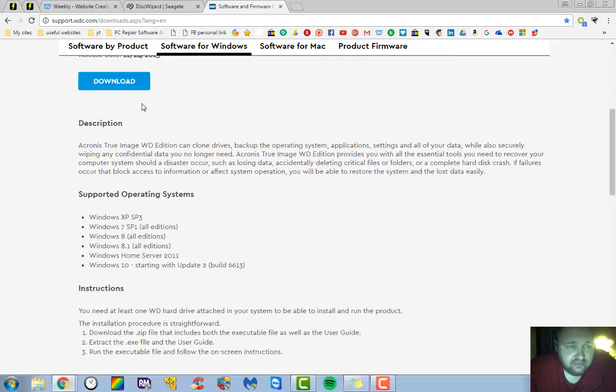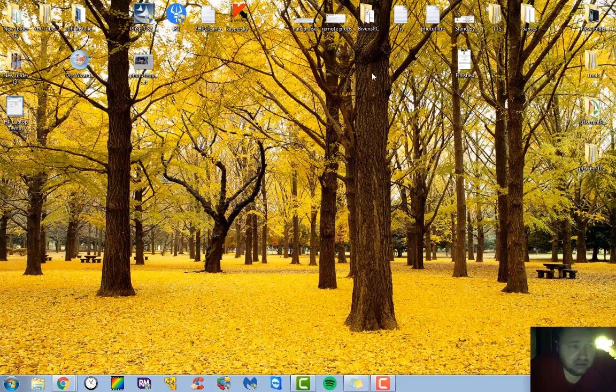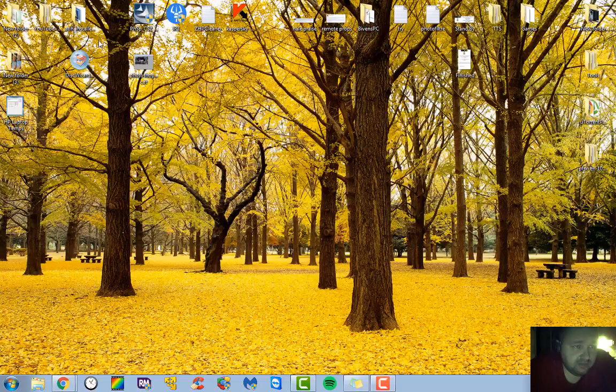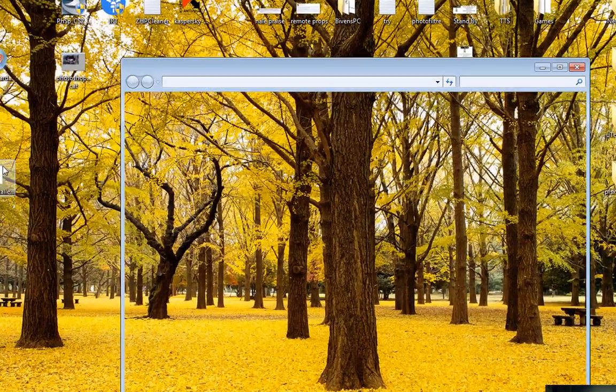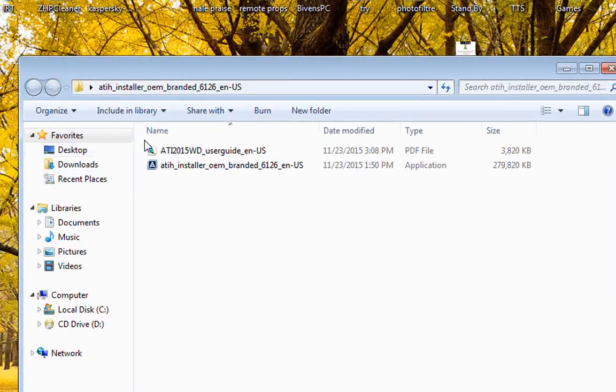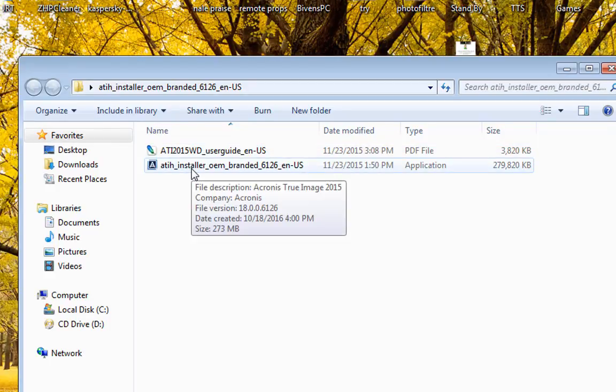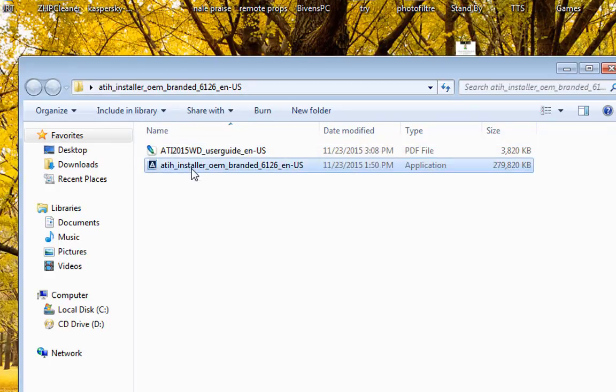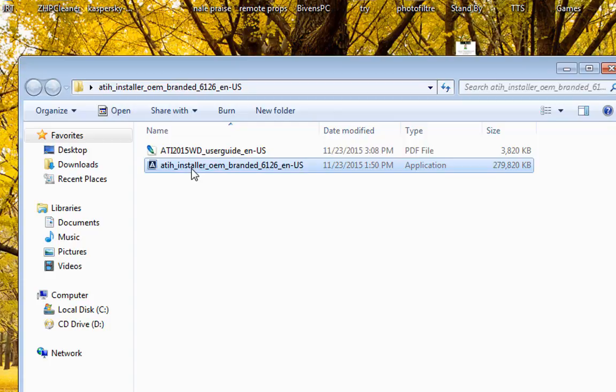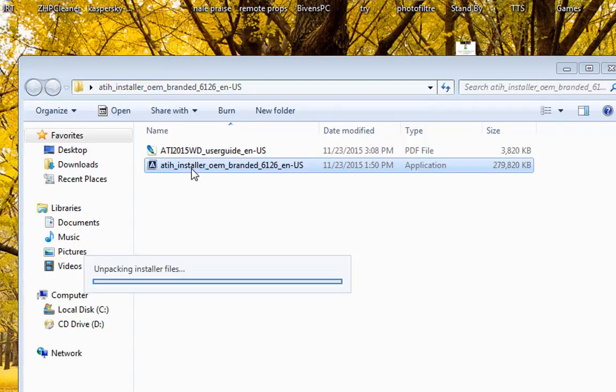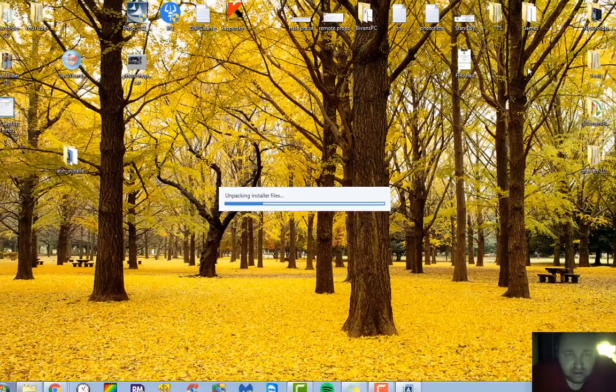Now after you've downloaded that software, which I've already done, you'll download and you'll get this right here. You'll have a user guide and you'll have an installer right here. What you're going to do is you're going to double click on the installer. Just want to minimize this folder here.